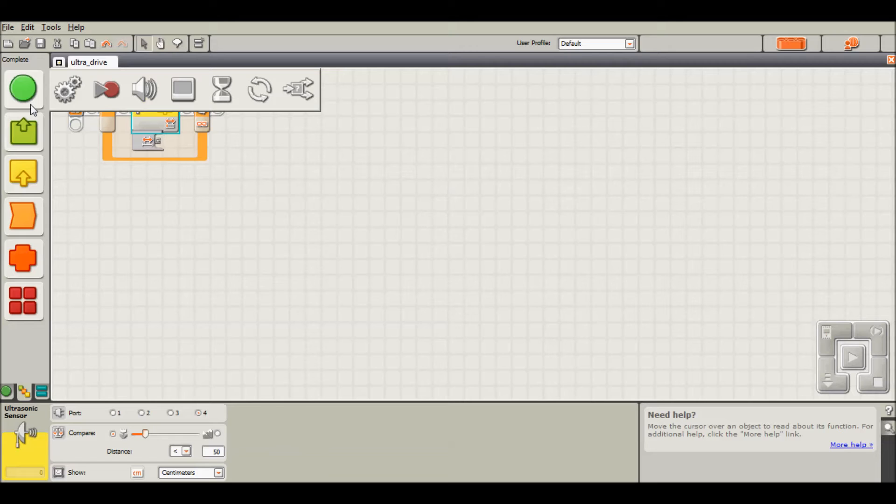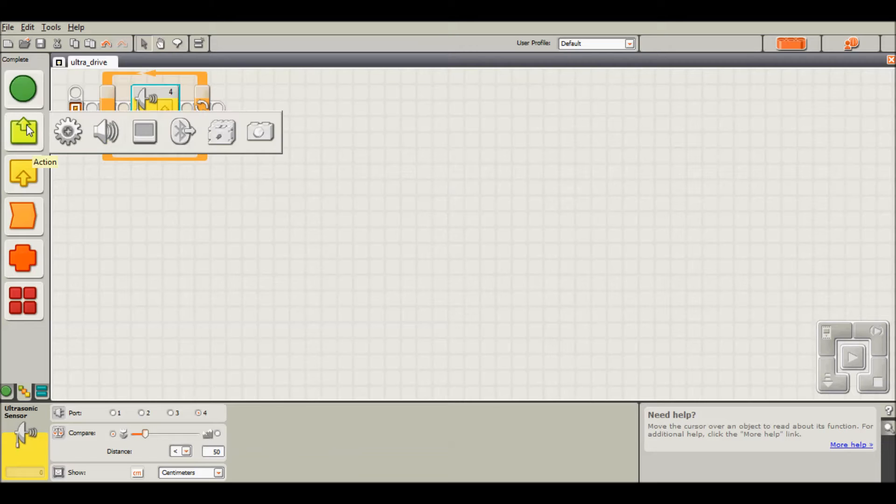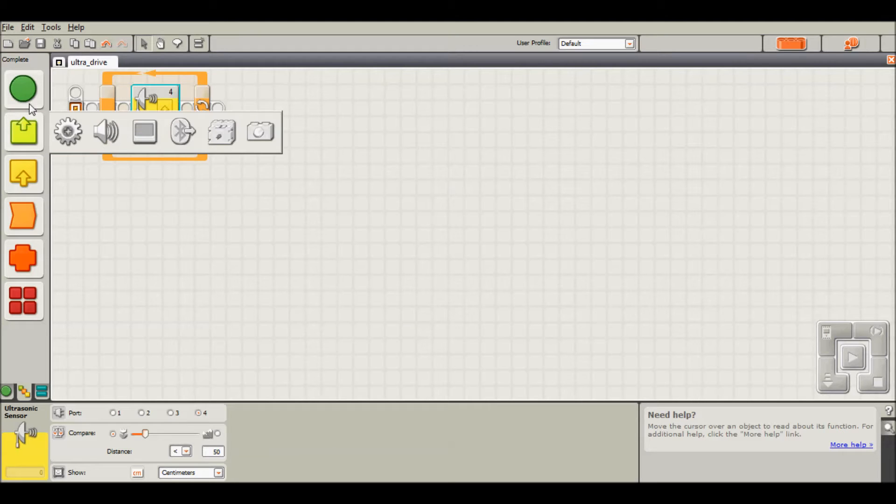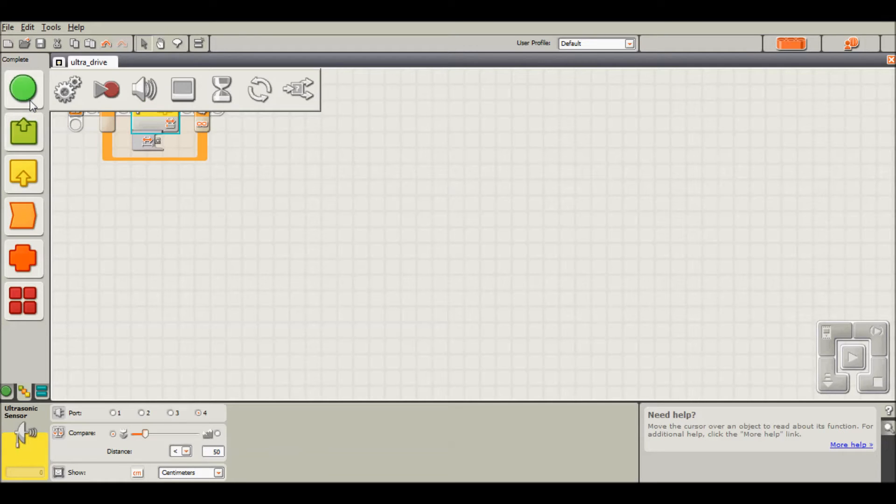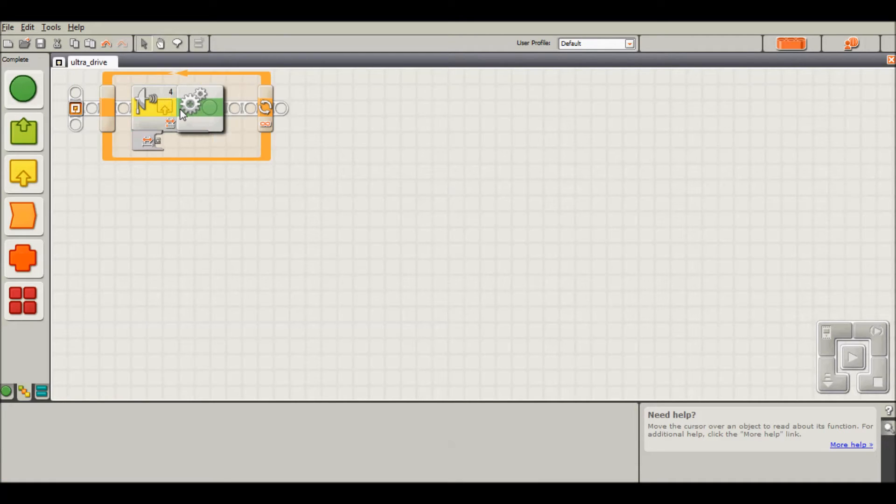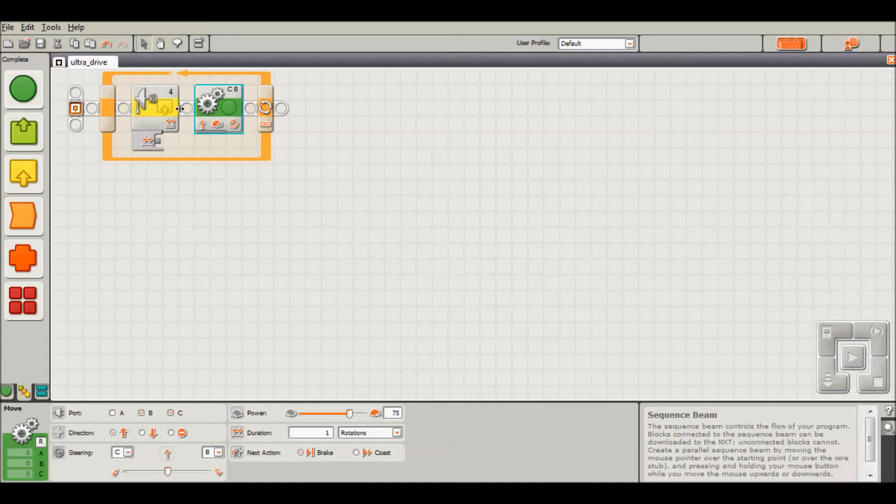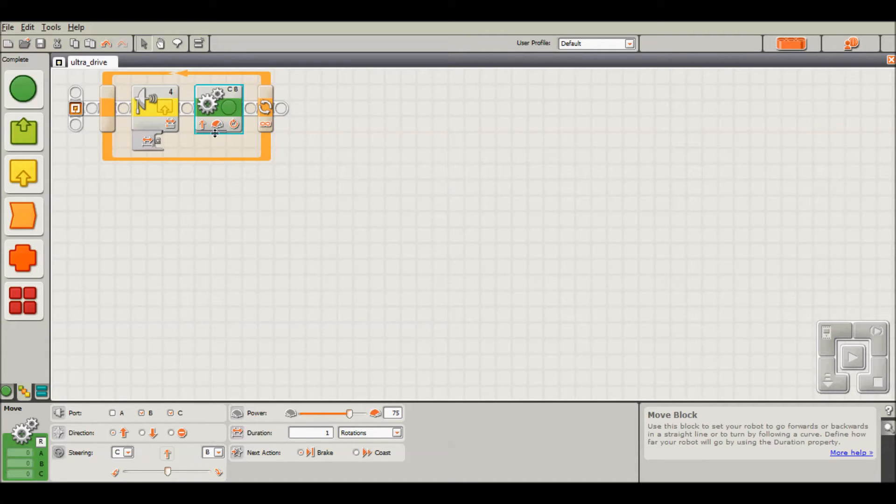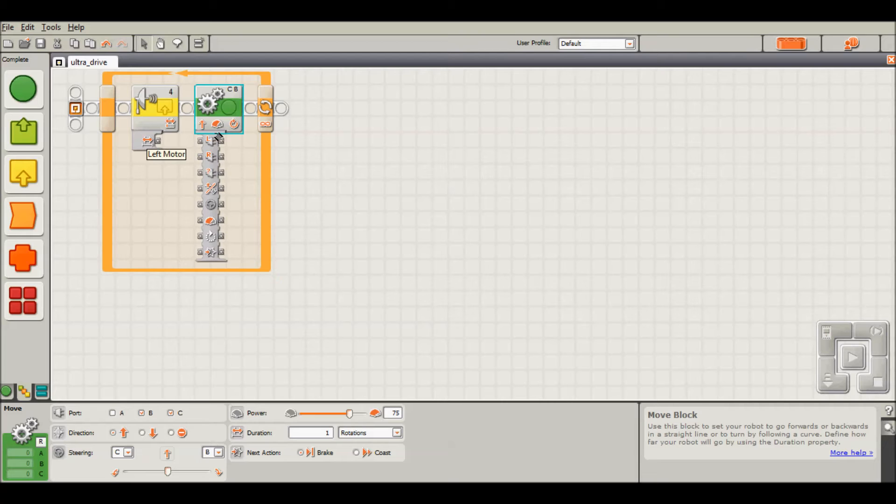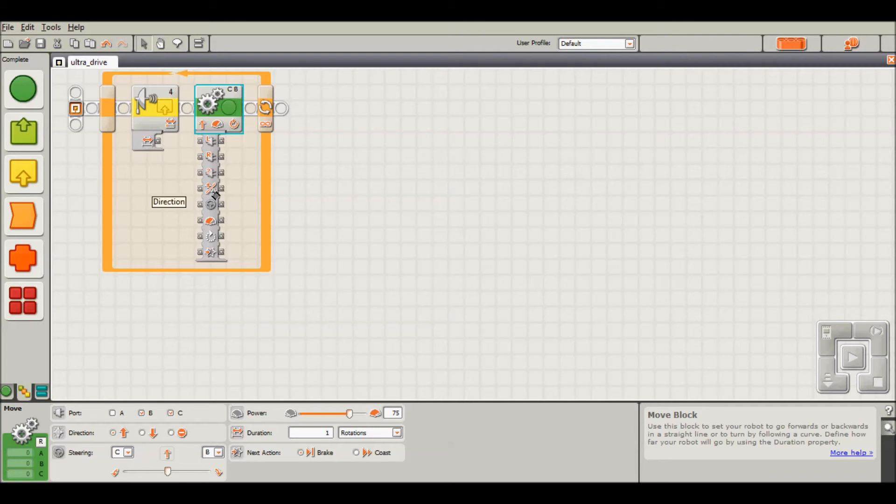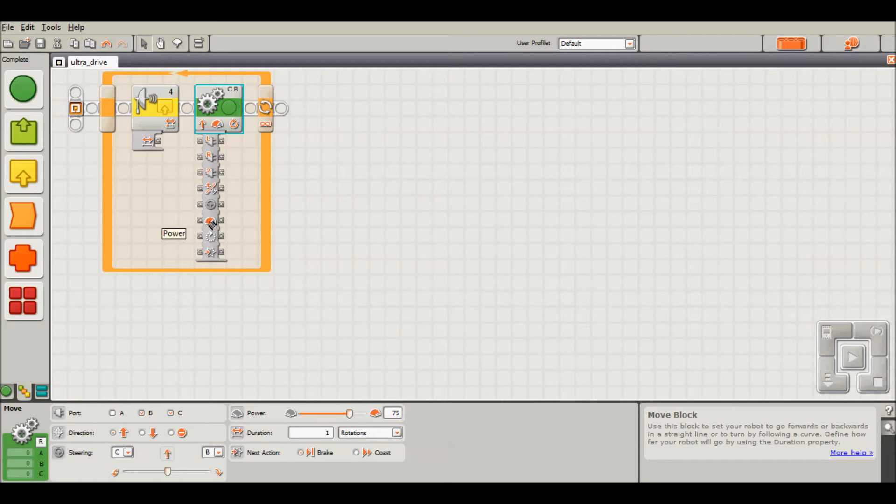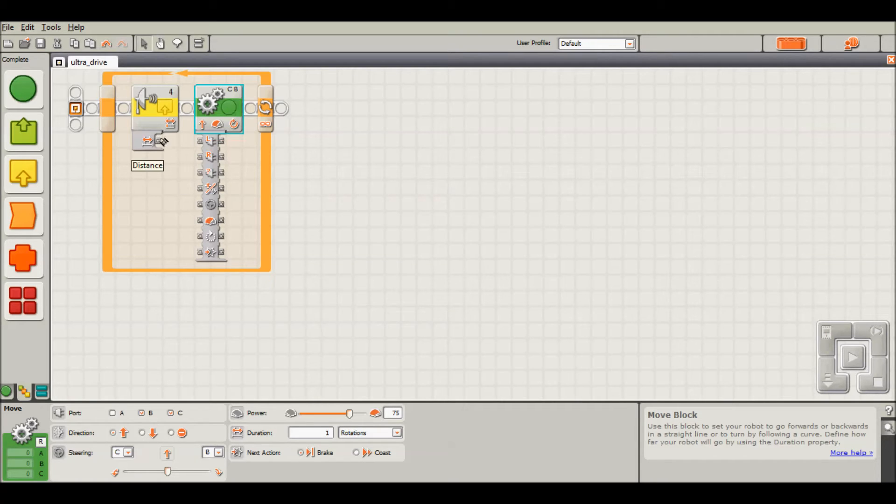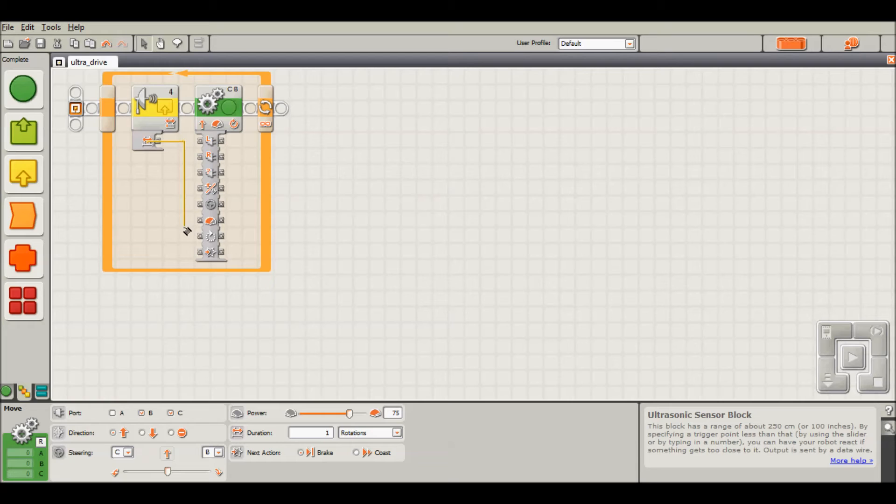Now we're going to be running motors with that output. The output for the sensor, which is the distance, is going to be the input for the motor, which is the power. We're going to click this drop-down menu here on the left of the icon. There are a lot of different complicated inputs here, but the only one we're going to be worrying about today is the power. We're going to take the output of the ultrasonic sensor and plug it into the power.